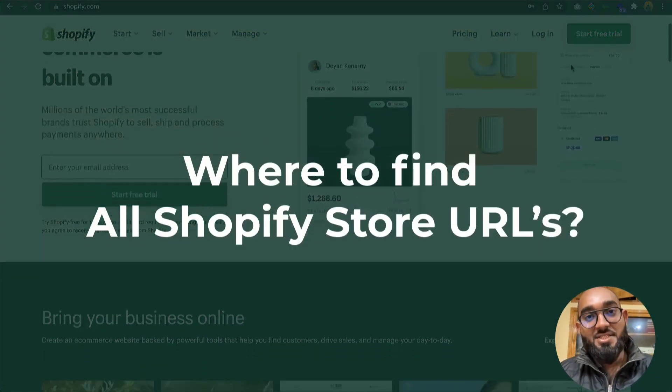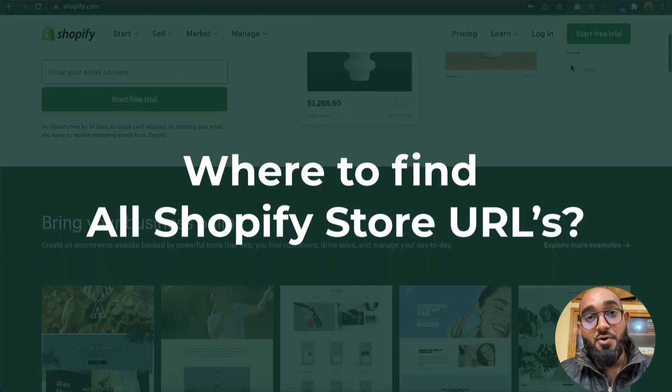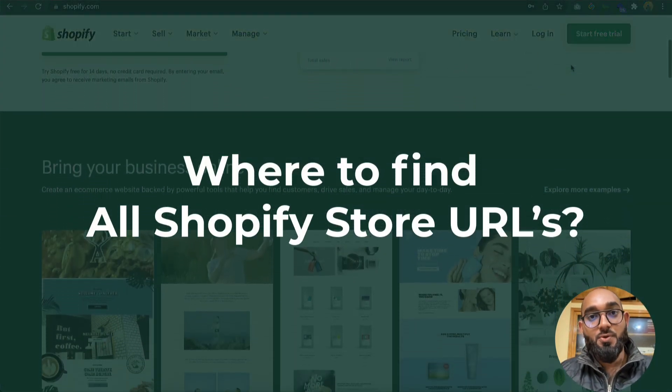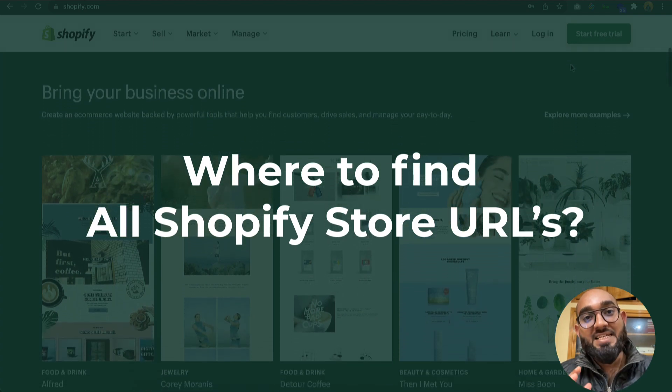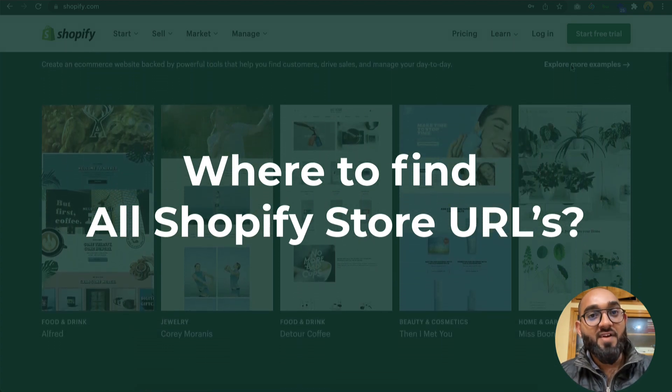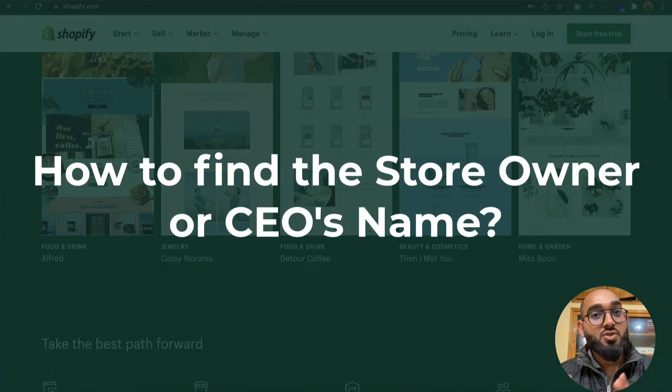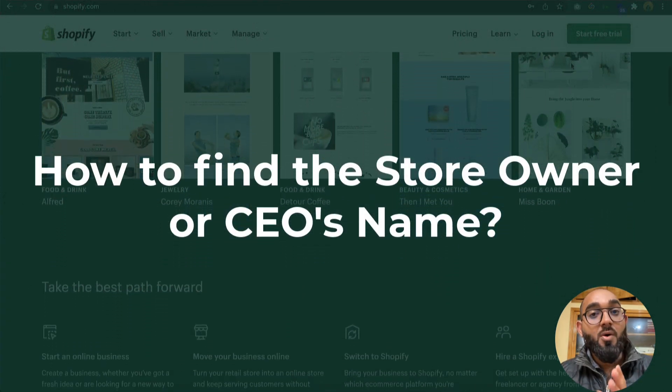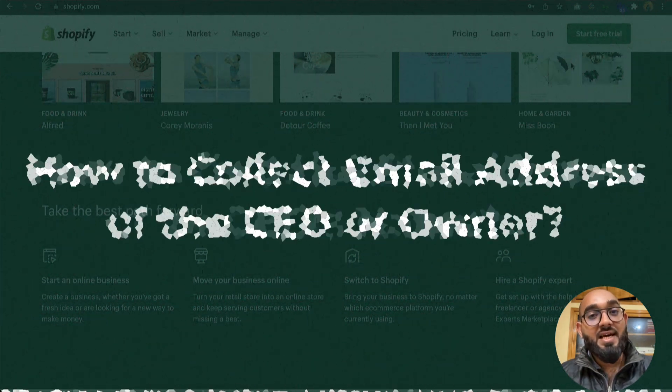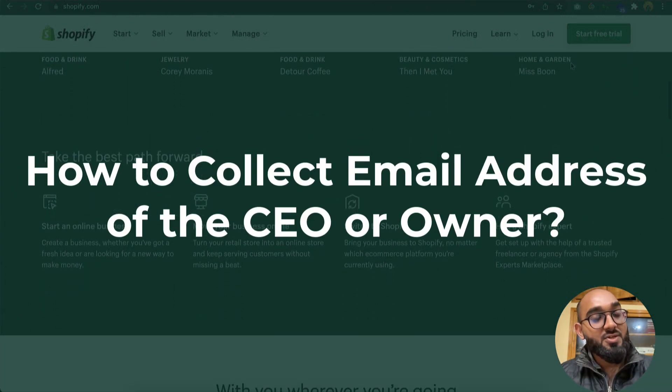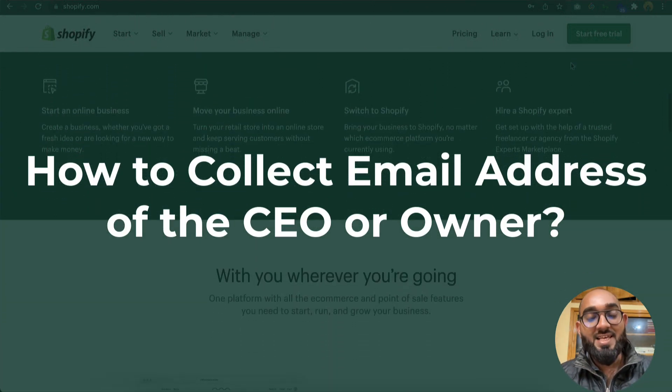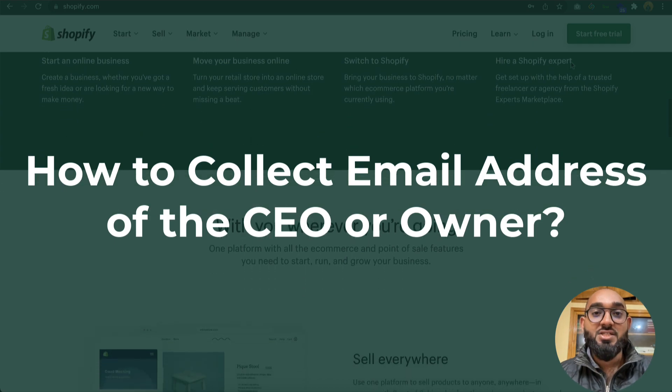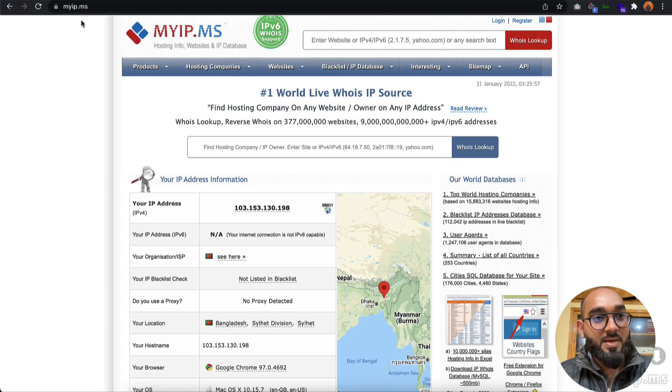Hello and welcome back, this is Ashkol Rafi. In this video I'm going to show you where you can find the complete list of Shopify stores, how to find the store owner or CEO's name, and how you can collect their email address easily.